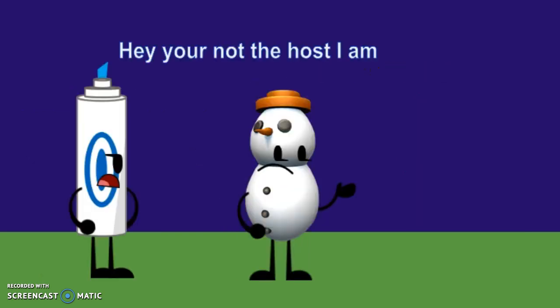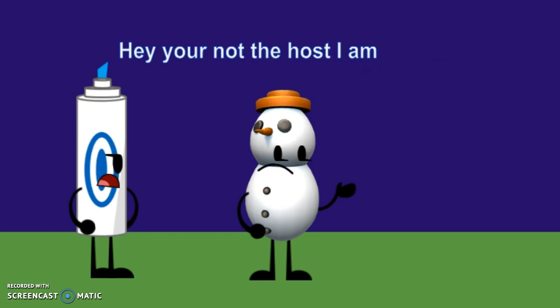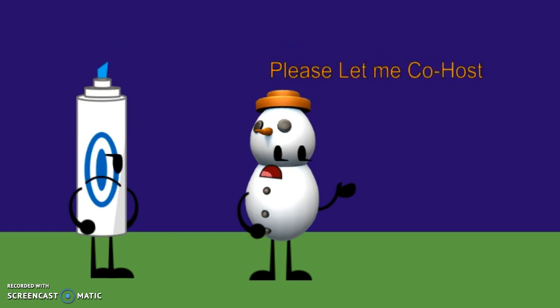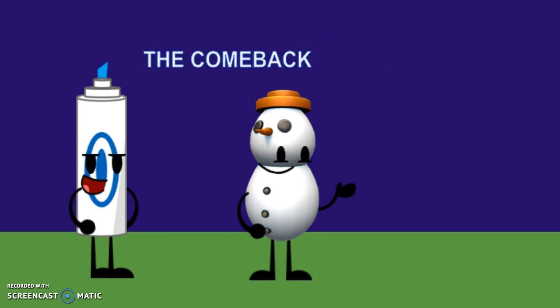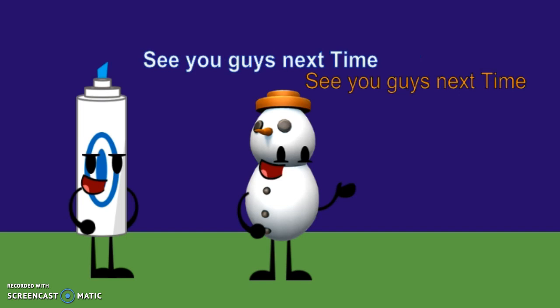And that's it for the... Hey, you're not the host. I am. Please, let me co-host. Okay, you can co-host and host the eliminations. So that's it for episode 3 of The Comeback. See you guys next time.